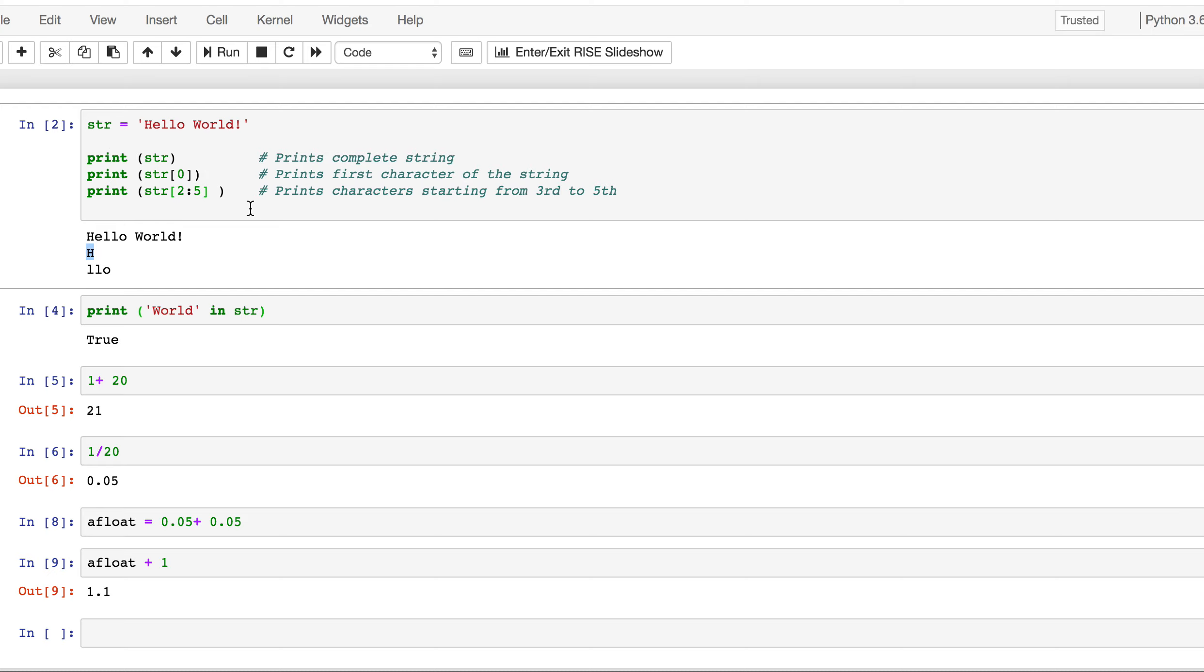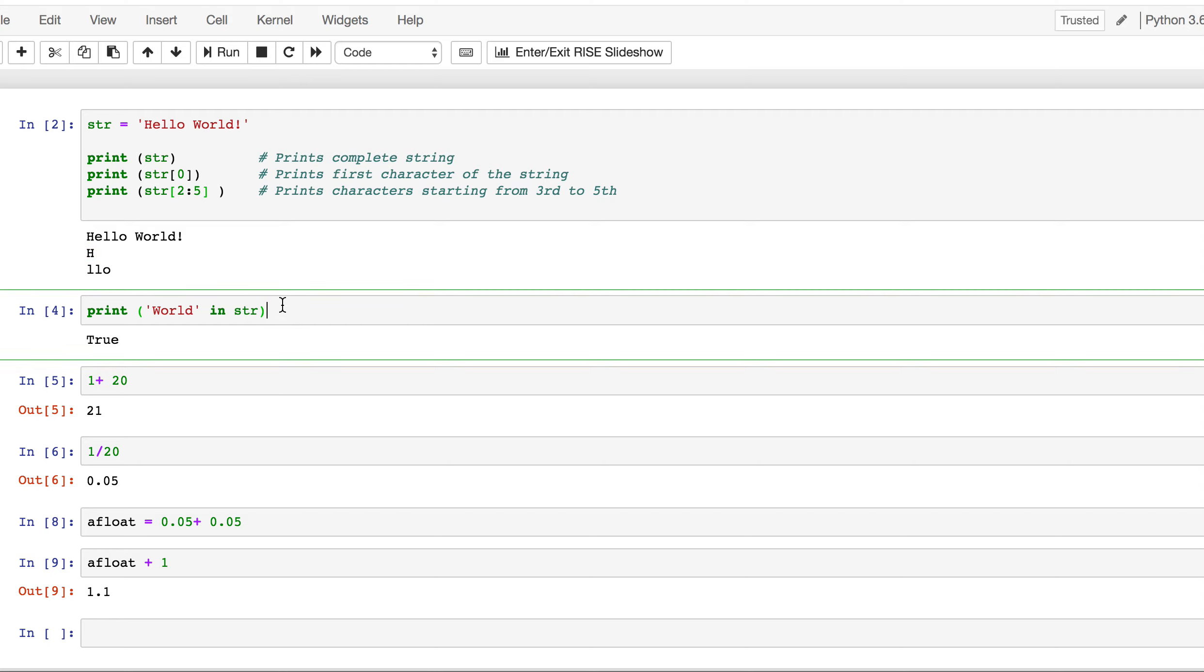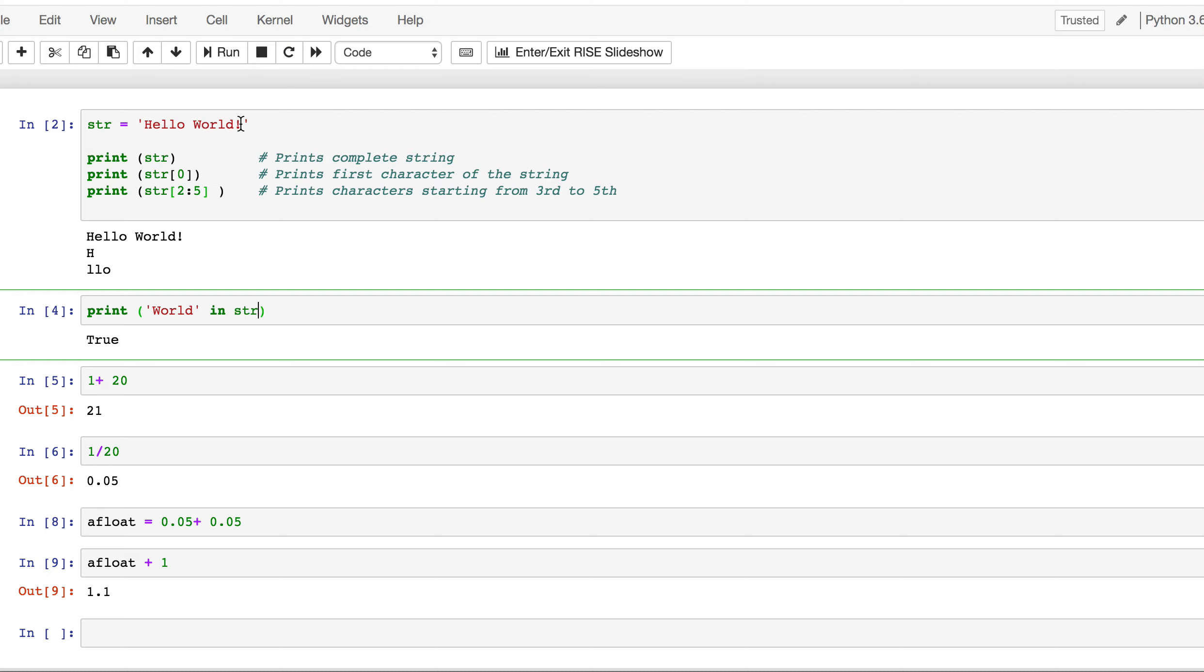Now, look at this one. So, this is a concept which has to be learned, especially in data science. You want to print, you want to know whether this world, this text world exists inside the string. In this string, str. World inside this string. There is that, there are these characters called world. This word called world, and it is true.